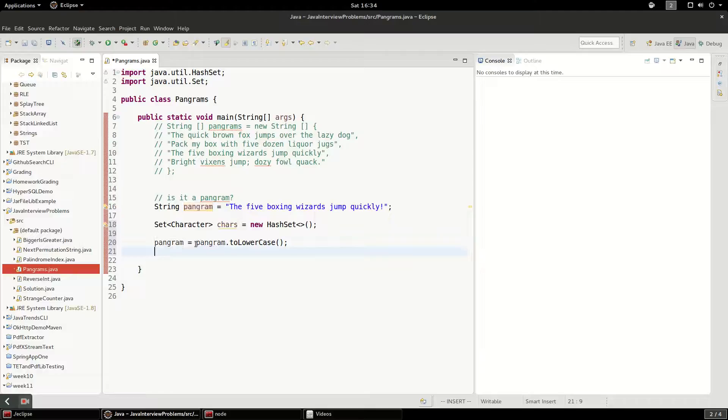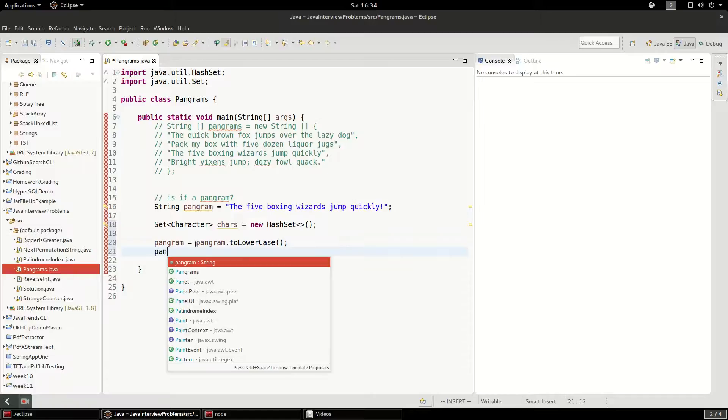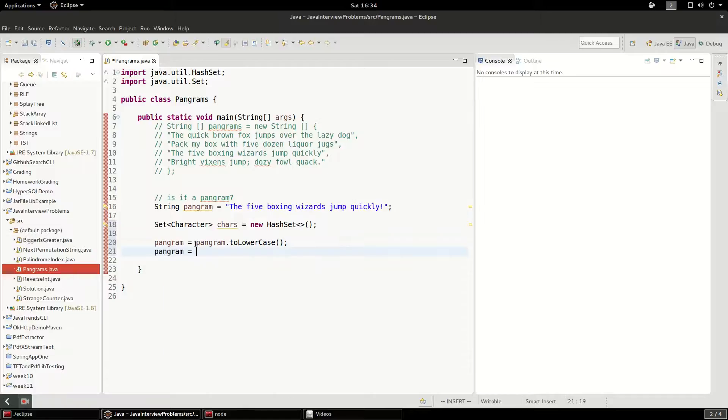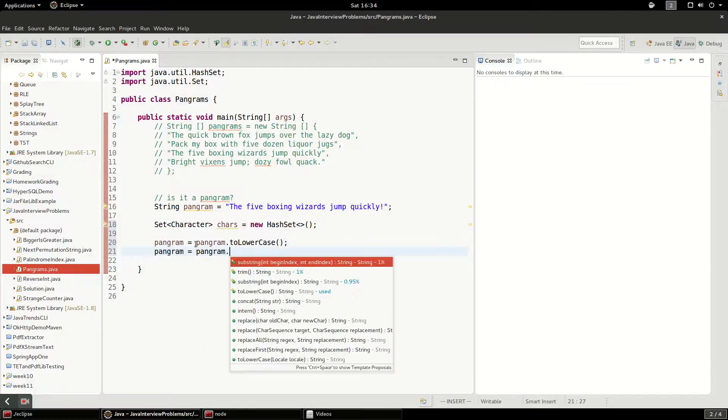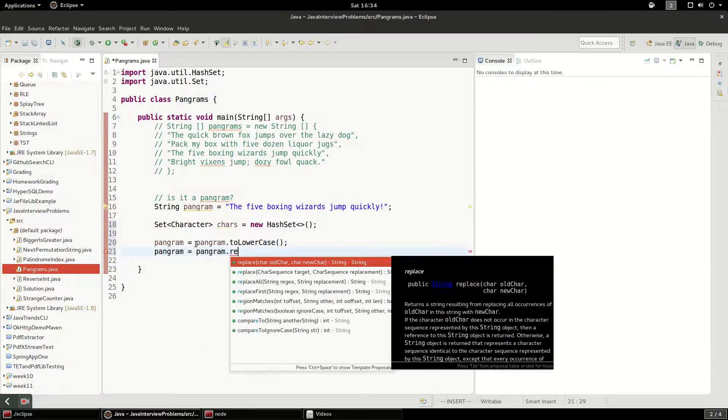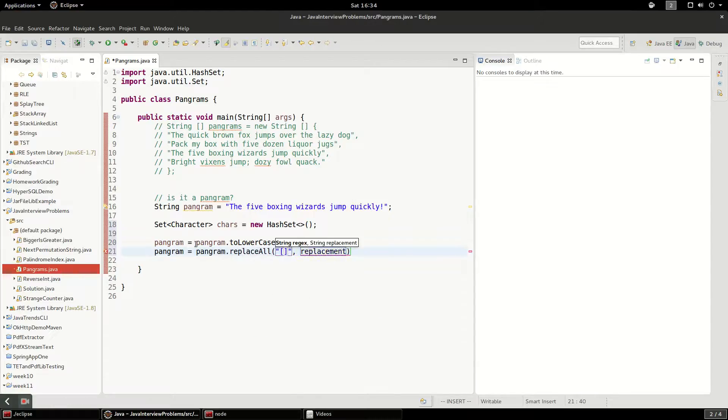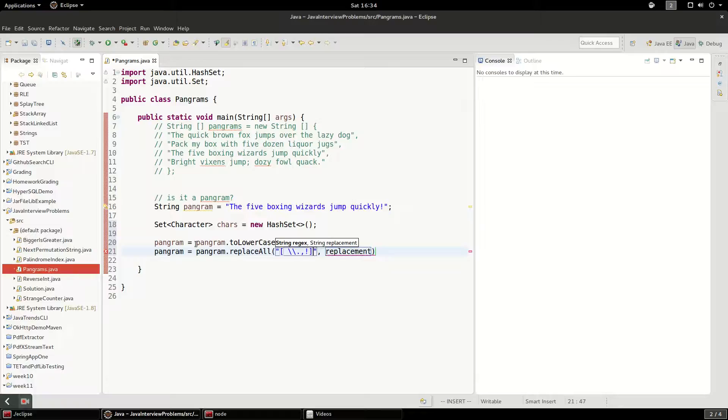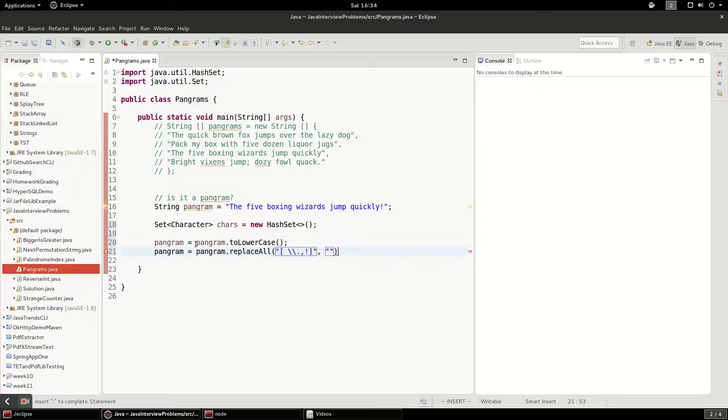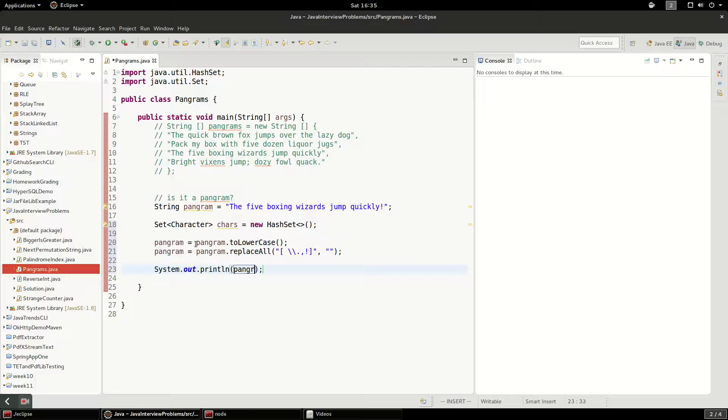Secondly, we need to remove the space characters and any other punctuation. We're going to do that with replace all. And I'm going to use some regex that's going to look for space or period or comma or exclamation mark. So anything within these brackets, it's going to or on. And we're going to replace it with nothing. So let's run this and just make sure it worked correctly.